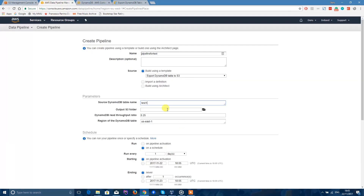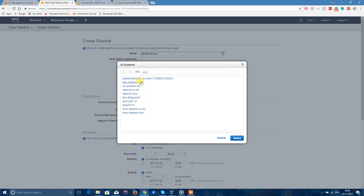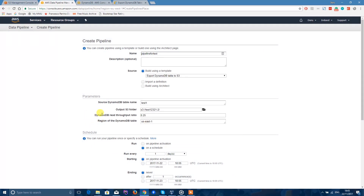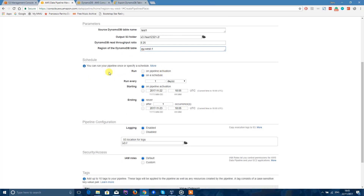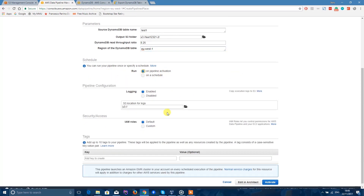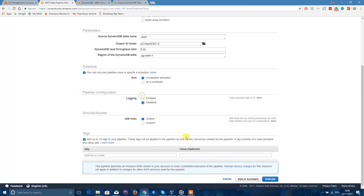When it comes to outputting to the S3 folder, this is the bucket you just created. Click on this icon and select the one you want to export into — in my case this one. You don't have to worry about the read-to-output ratio. Set the region of the table — in my case that's Ireland, EU West 1. Set when you want to run your data pipeline. I want the pipeline to run on activation. You can also schedule it if you want. I'll disable the pipeline configuration for now.